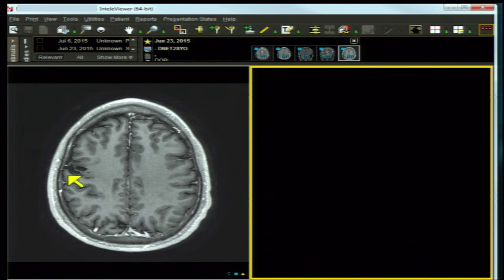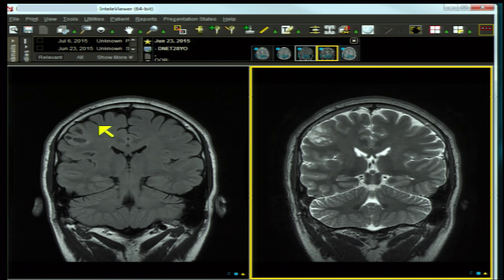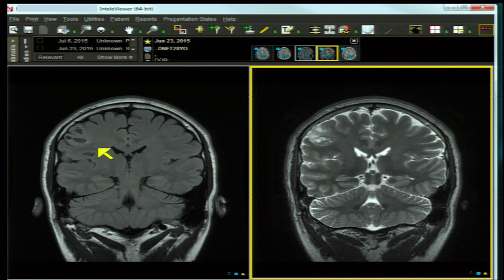The amount of mass effect for lesion size is understated — barely any mass effect is present. There is no surrounding edema except for a faint bright FLAIR rim at the peripheral edge. Inner table scalloping is present, though hard to appreciate. Calcification occurs in 25% of cases, easier to see on CT than MRI, and not seen in this case.